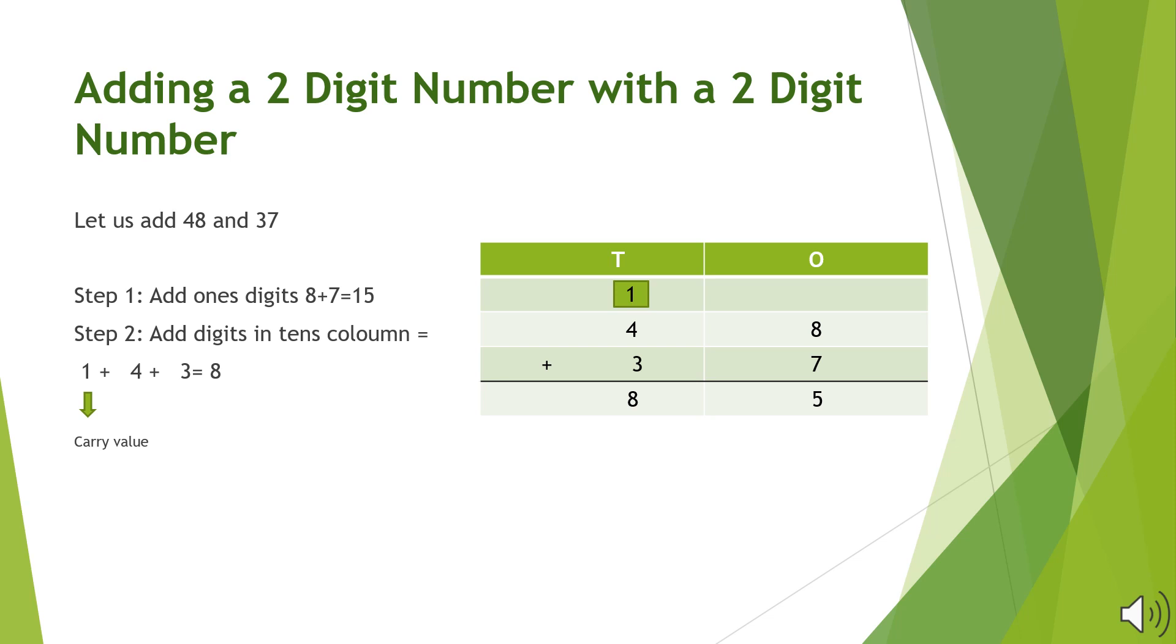Now we will add the digits in the 10's column. 1 which is the carry value along with 4 and 3, the answer will be 8. The final sum that we will get is 85.